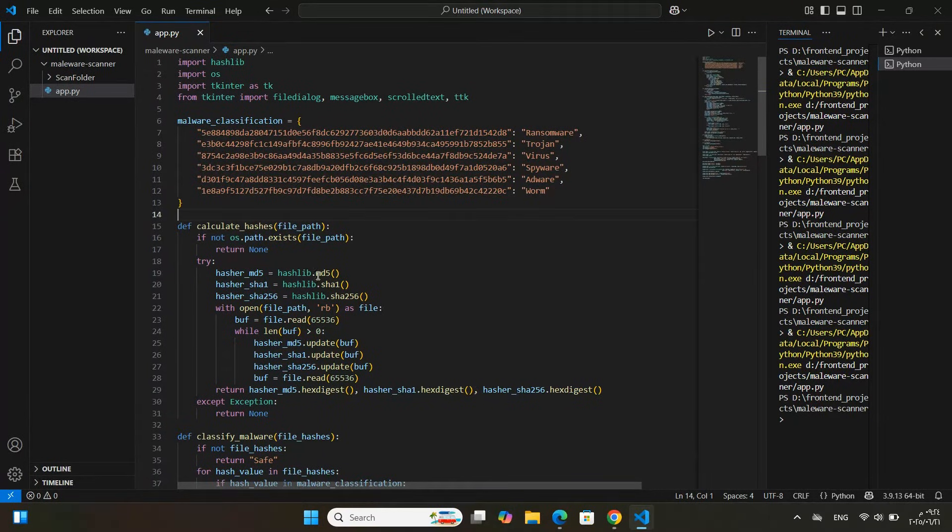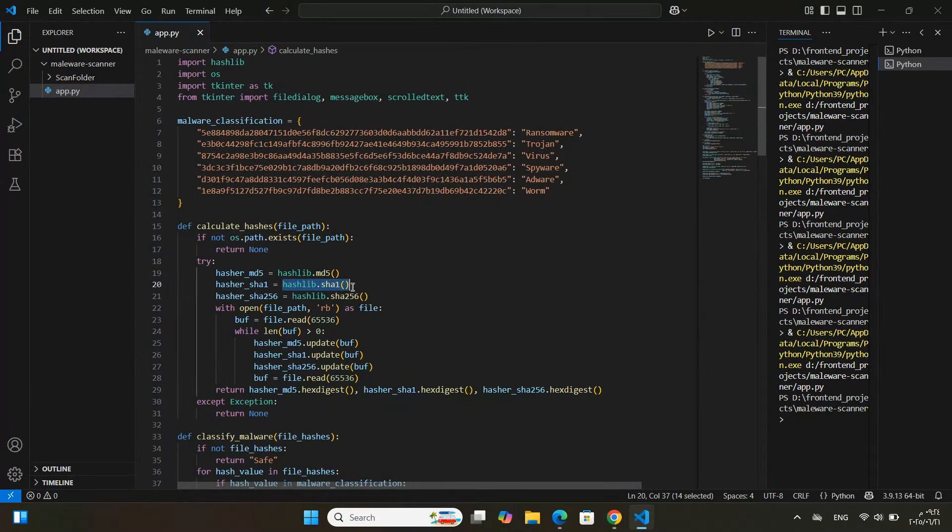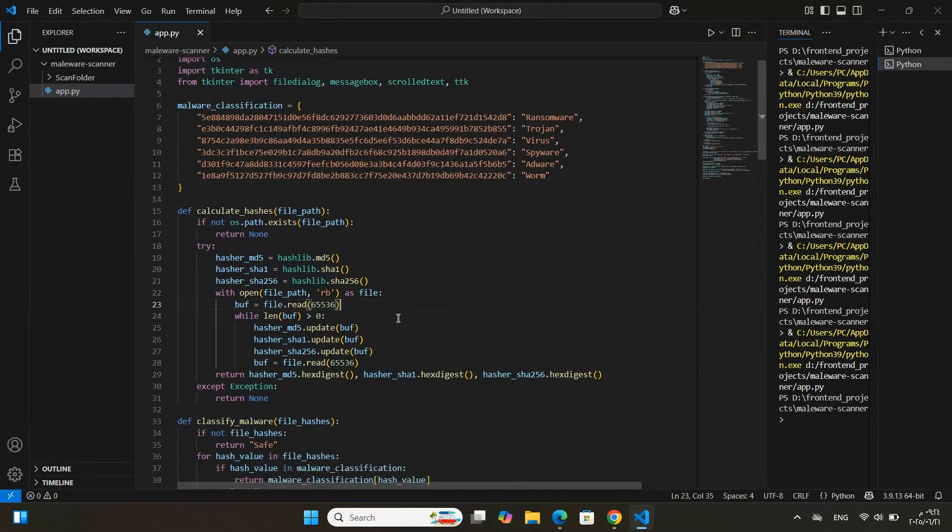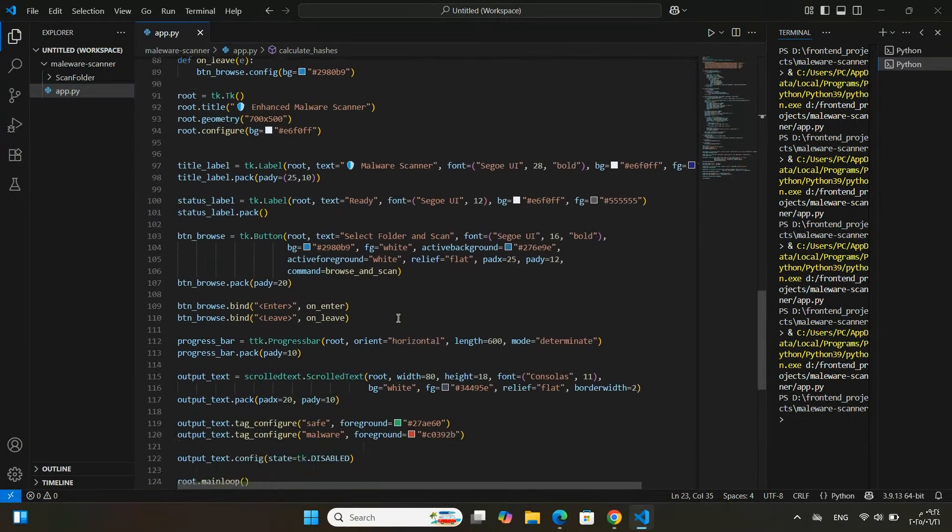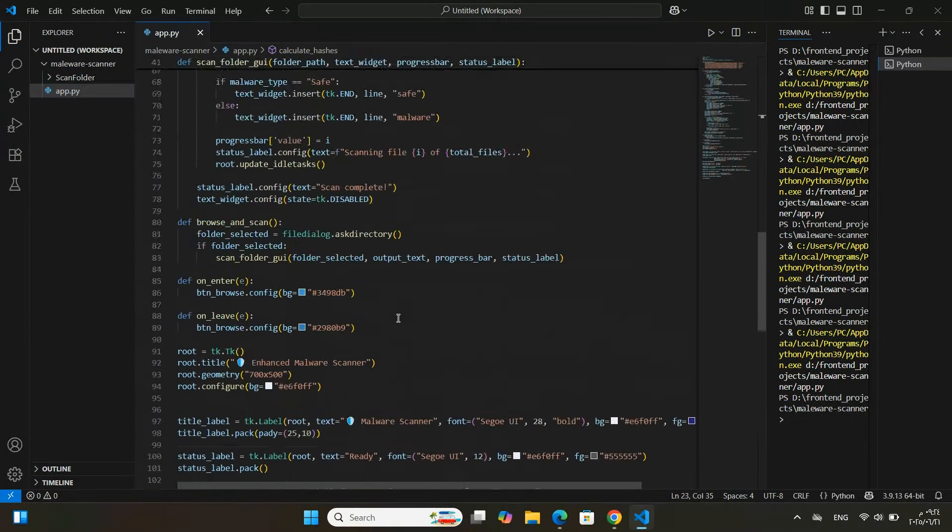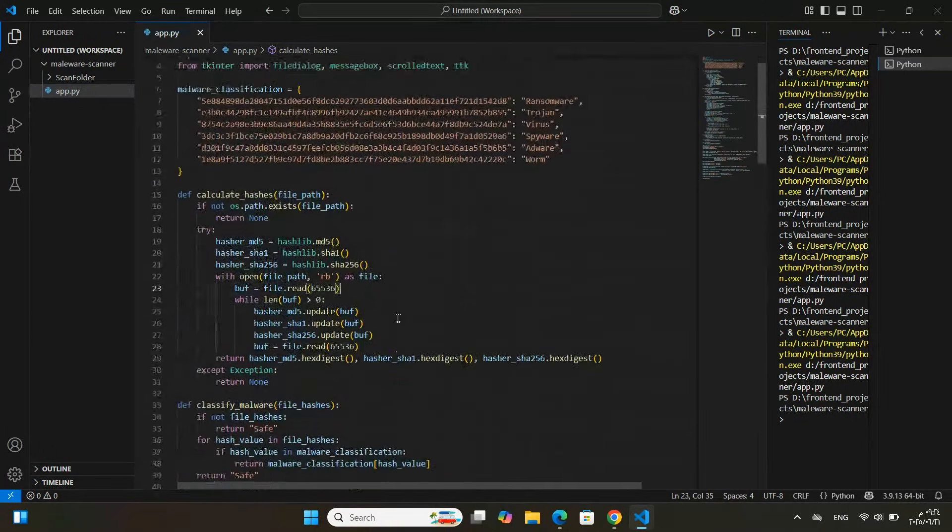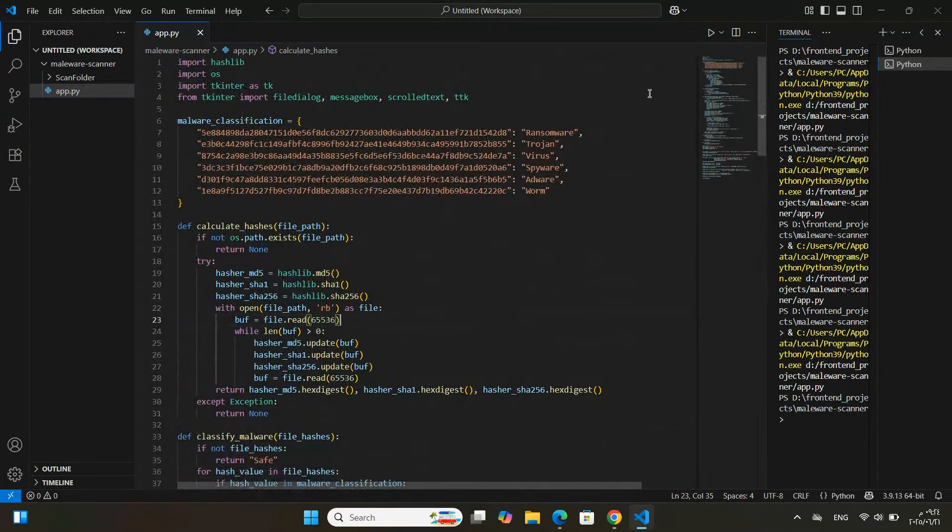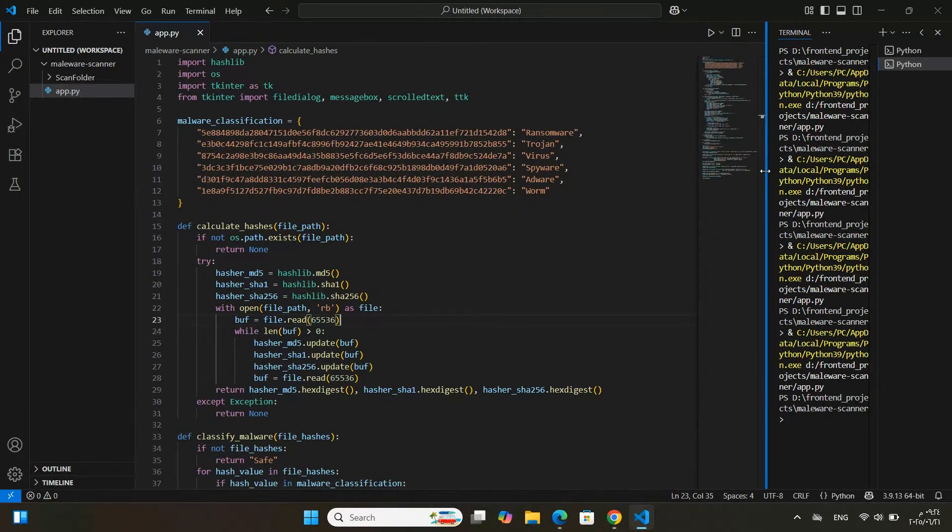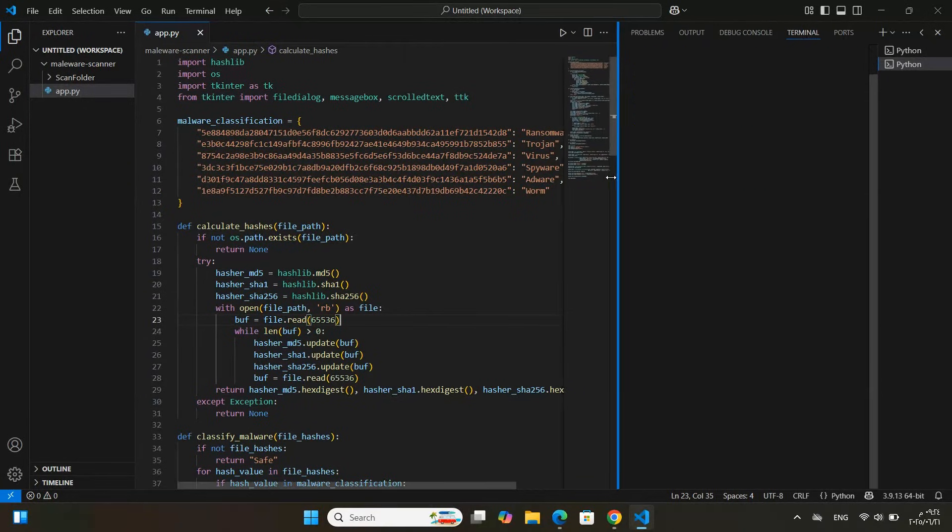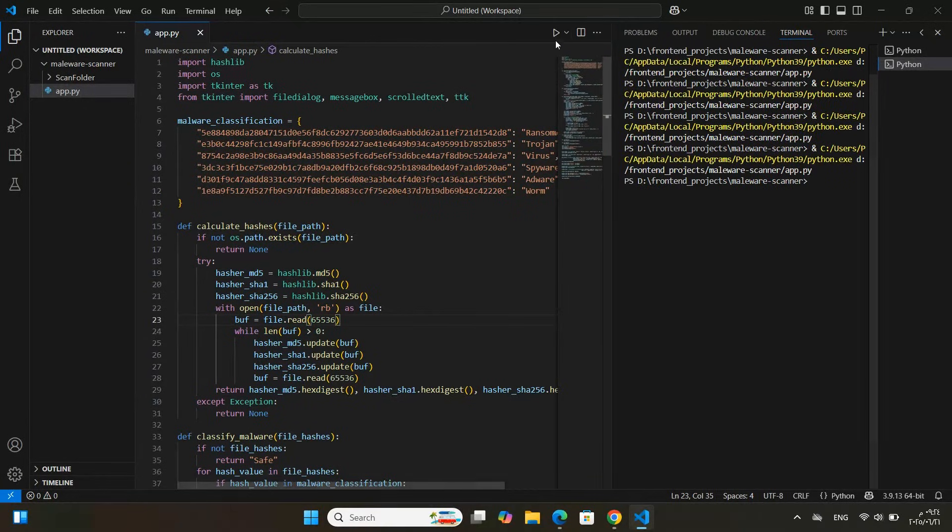It uses file hashing to do that. For every file inside the folder you choose, it calculates three different hash values: MD5, SHA1, and SHA256. Then, it compares these hashes with known malware signatures to classify each file.